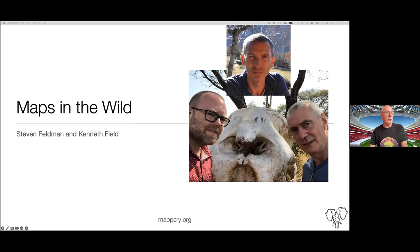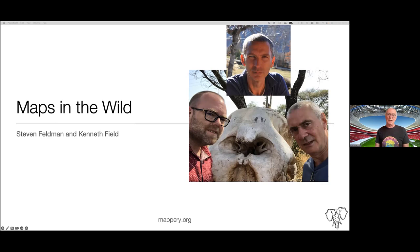Before I move on, I need to give a shout out to my friend Arnaud Ferrand, who is the co-editor of Mappery with me now, because Ken is so busy doing elegant cartography at Esri that he hasn't got time to do much more than find loads of maps in the wild and send them to us.